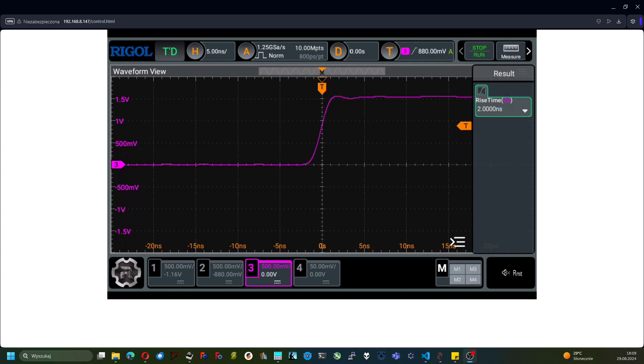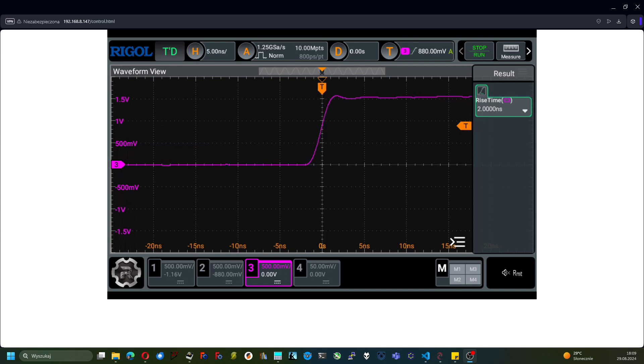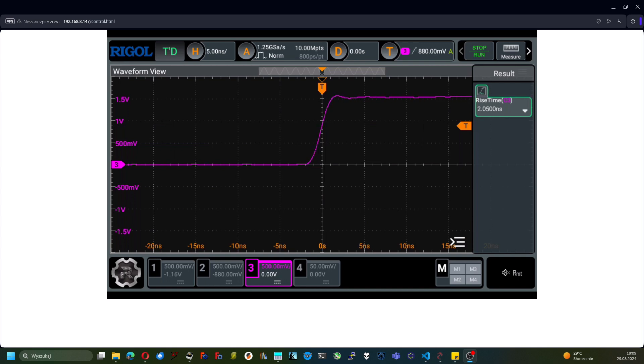The rise time is as high as 2 nanoseconds. So even though the producer claims that the bandwidth of the oscilloscope should be 100 MHz, it is around 175 MHz already.